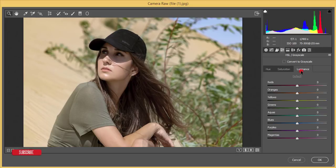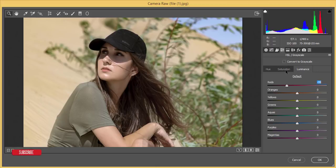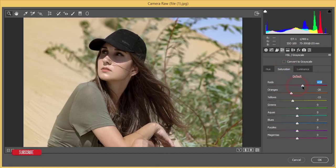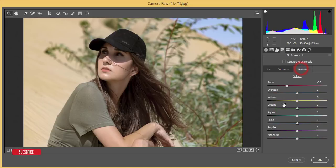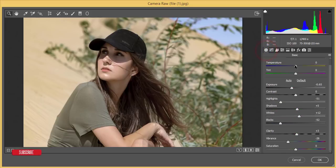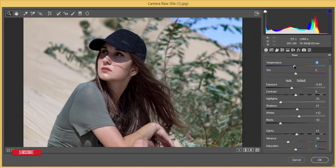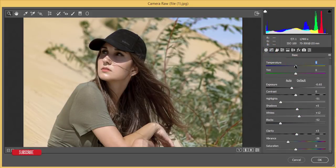Then decrease the luminance of the Red, just because of the lip color and the red portions of the face. Increase the saturation there. In the background you're getting a green color, so I'll decrease the Green saturation and luminance as well. From the Basic panel, I'll work with Temperature and Tint.